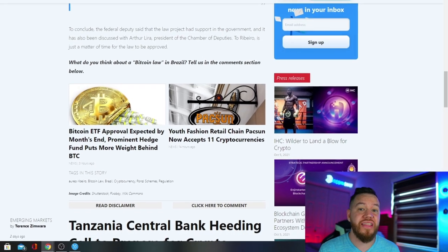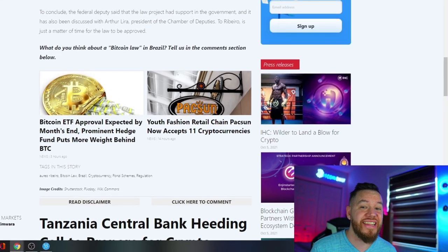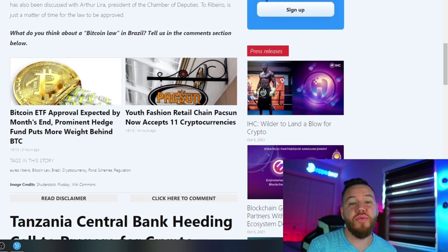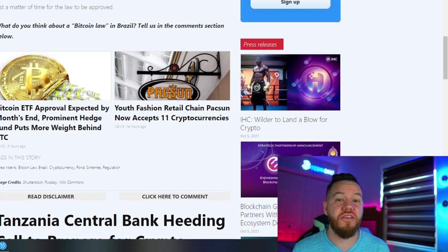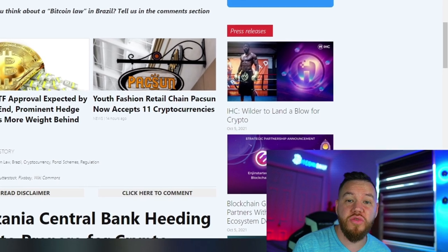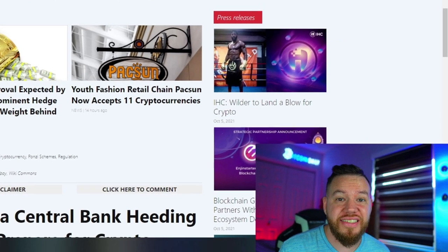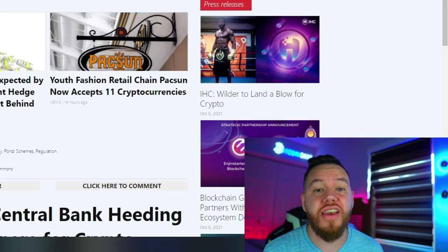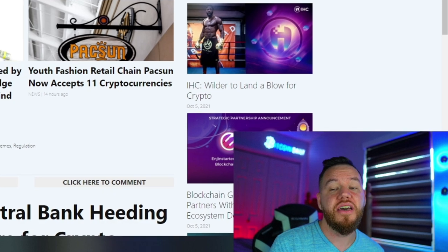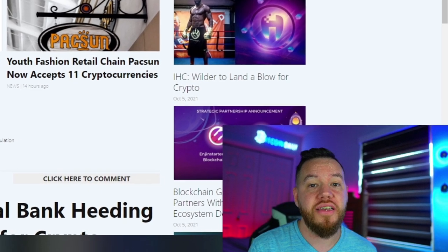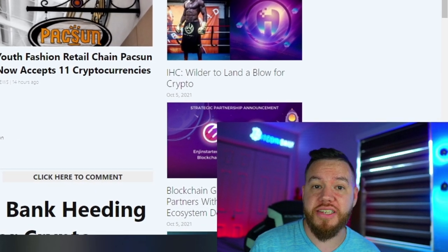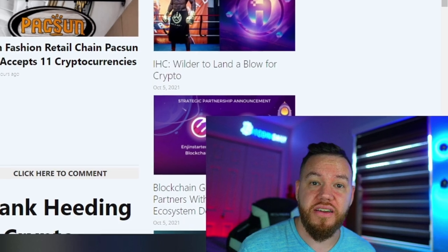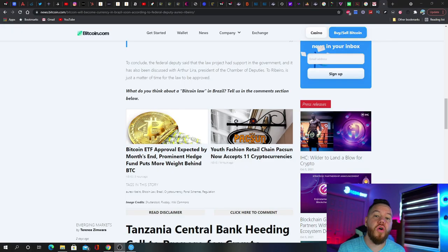This combined with some of the other possible catalysts and news and technical analysis and fundamentals that are currently happening in the Bitcoin space could definitely take Bitcoin to new all-time highs by the end of this year.